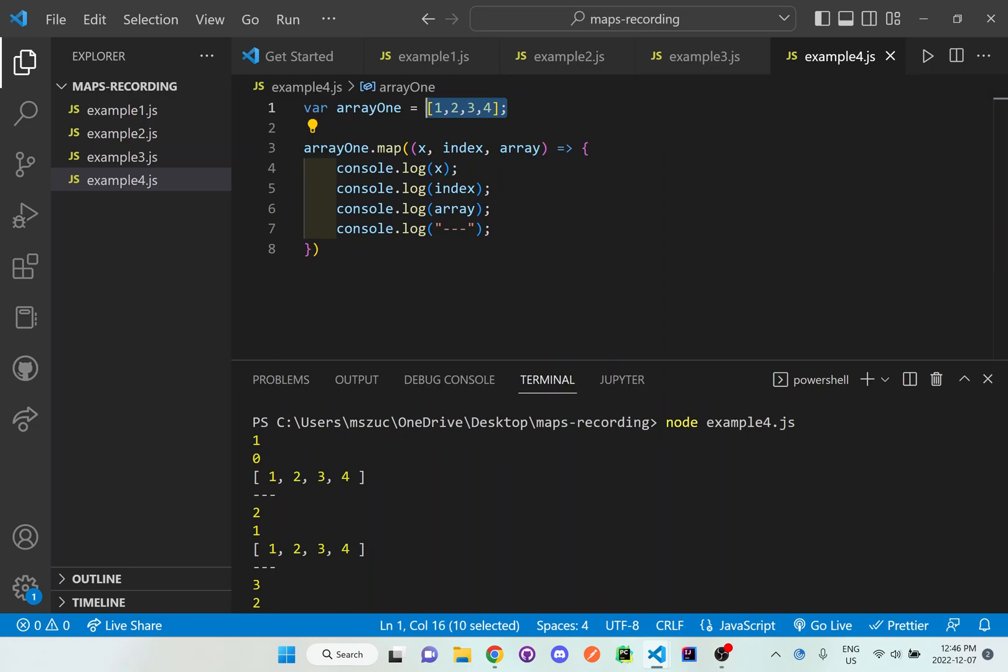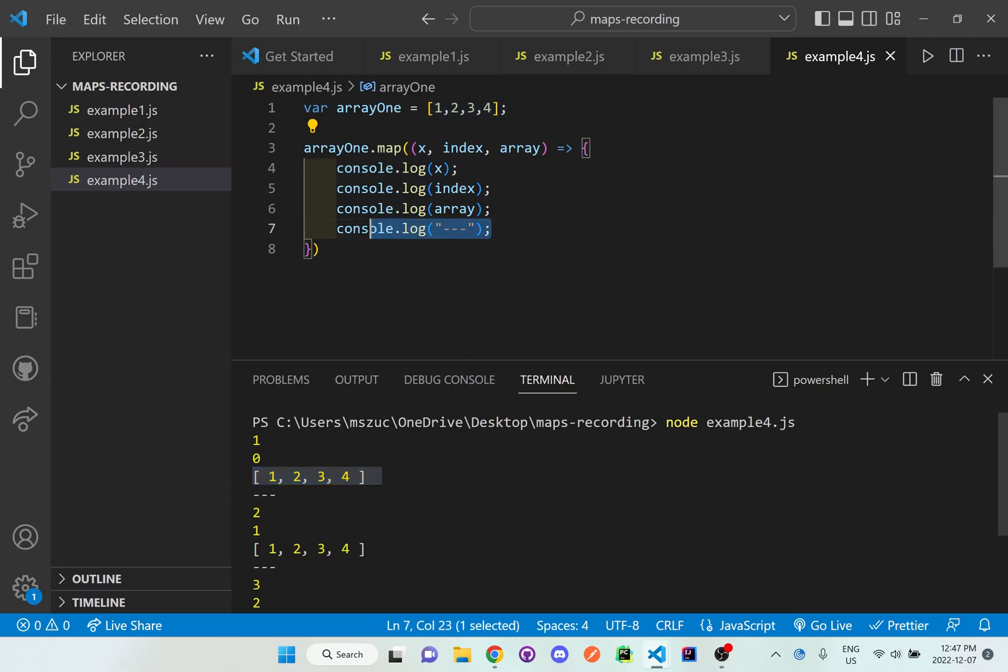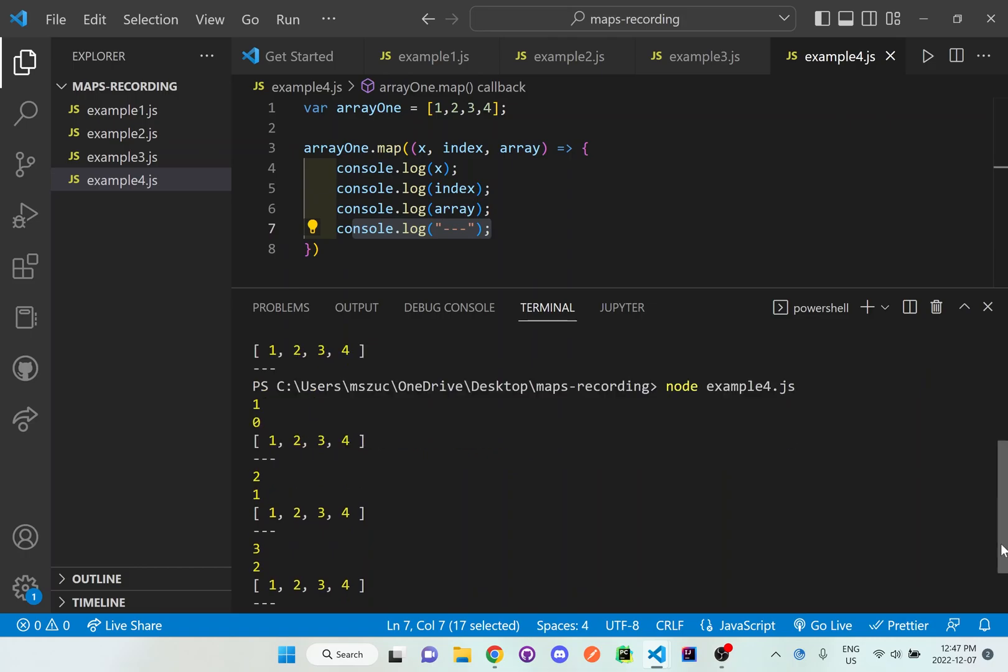So it really doesn't do anything different. It just kind of console logs out this entire thing. And as you can see here, it shows one, zero, and then that entire array again. And then this is just the decorator to just separate it.